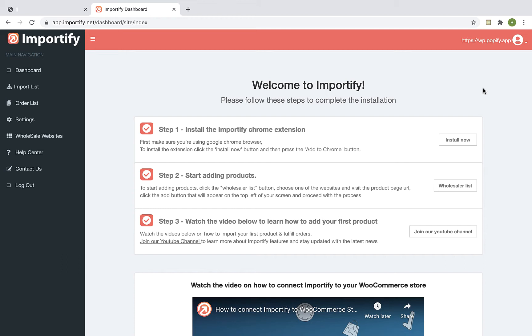Let's start with the installation process. First, make sure that you're using the Google Chrome browser and install the Importify Chrome extension. You can install the extension by clicking on the Install Now button.